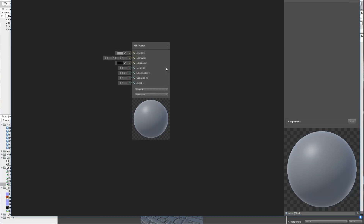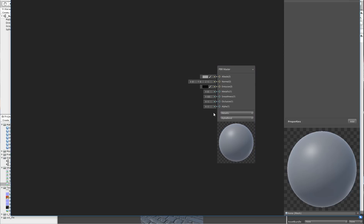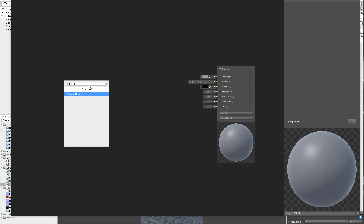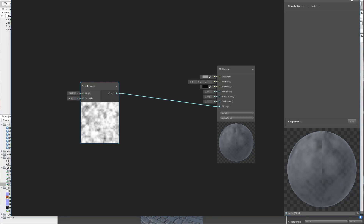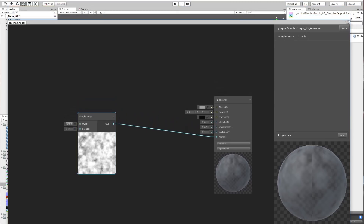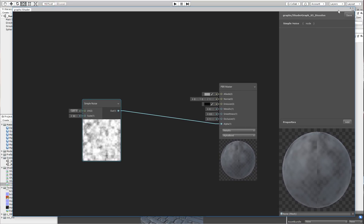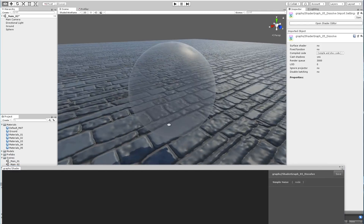Now let's double click on 05. First of all we have to make the master to be alpha blend. Now let's make a noise. Let's set the scale to 50 and apply the output to the alpha. Let me save. Now we can see that it's looking transparent.